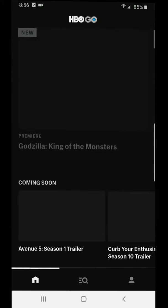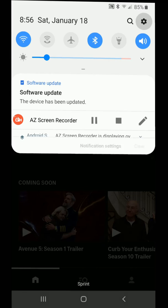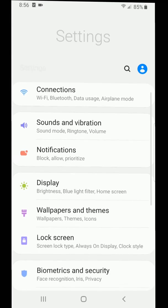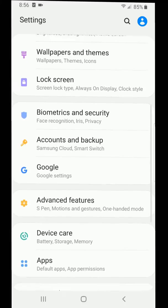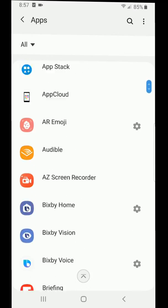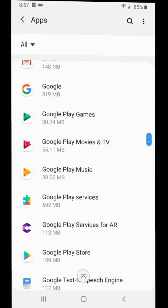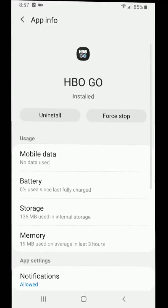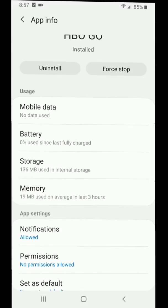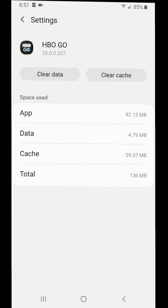To easily fix this issue, click on your top navigation bar and go to Settings. Next, locate Apps. Scroll down the list until you find the HBO Go app. Next, click on Storage.